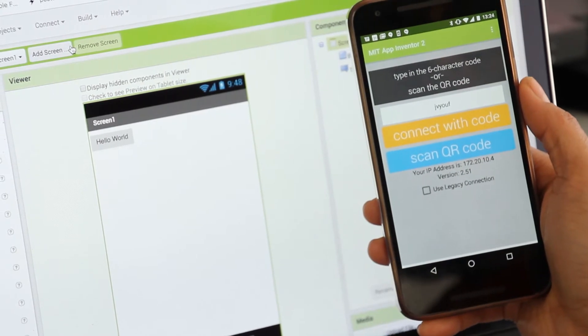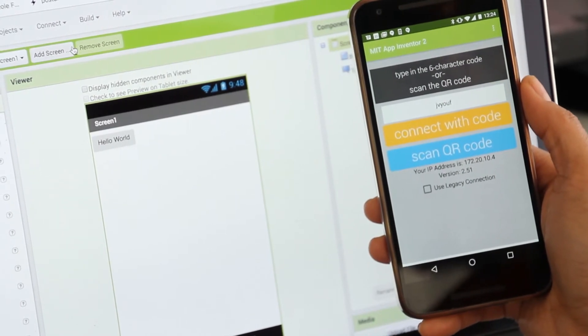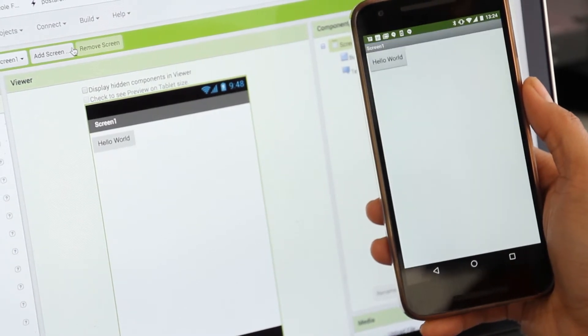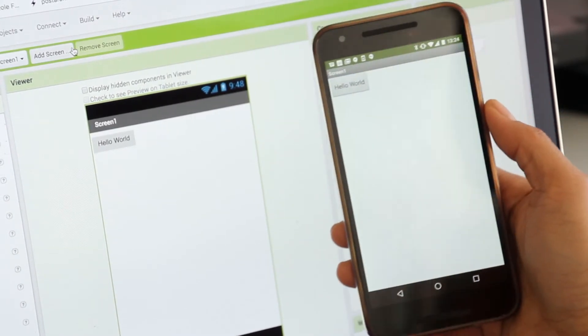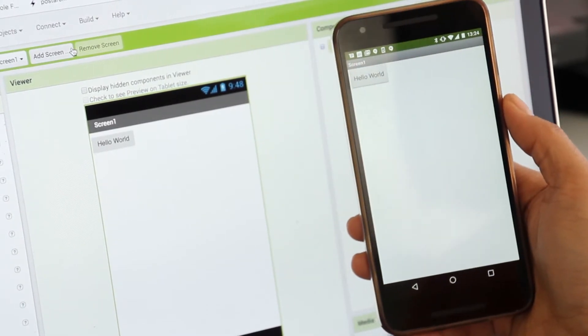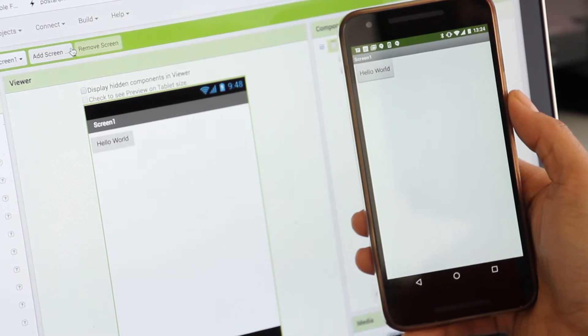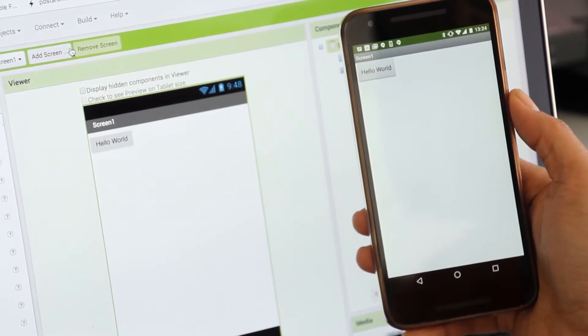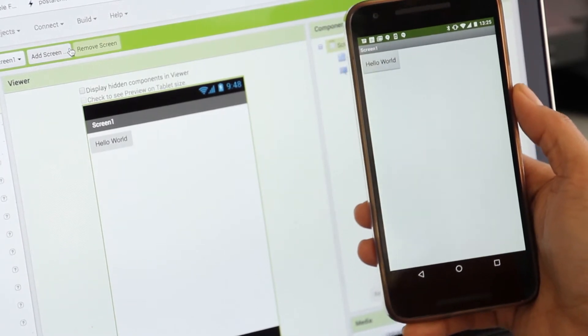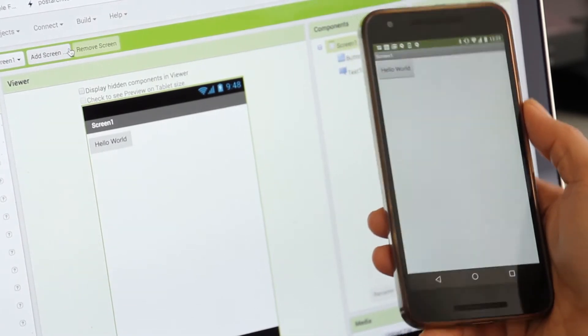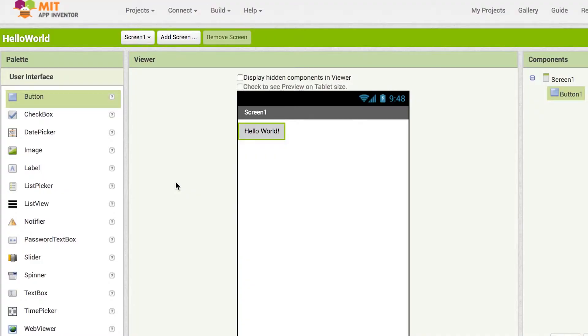From now on, all changes made on your browser will be seen on your mobile phone. This is a great way to test our app instantly while we are designing and building it.